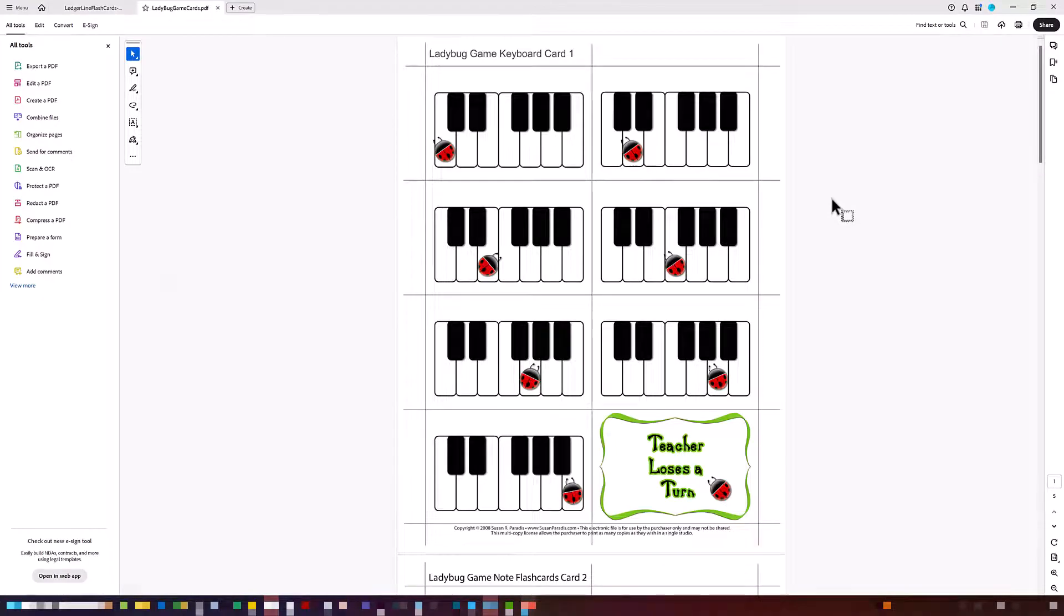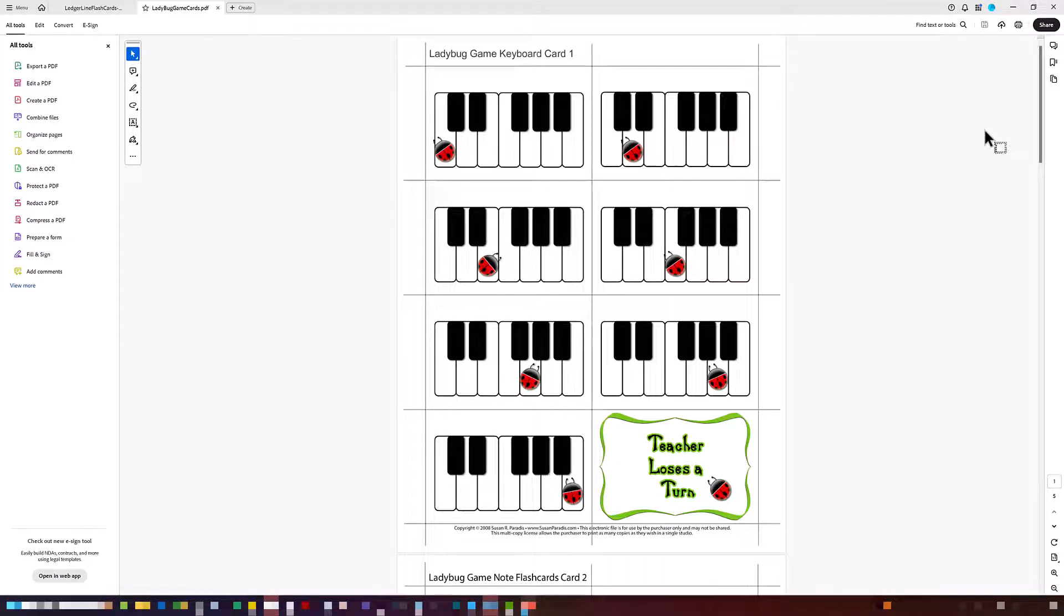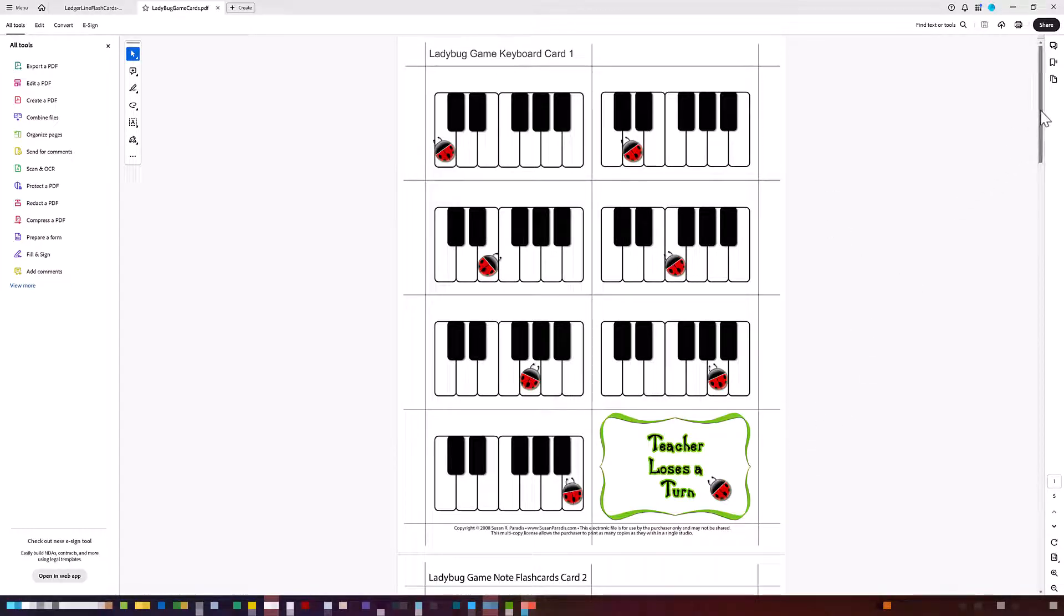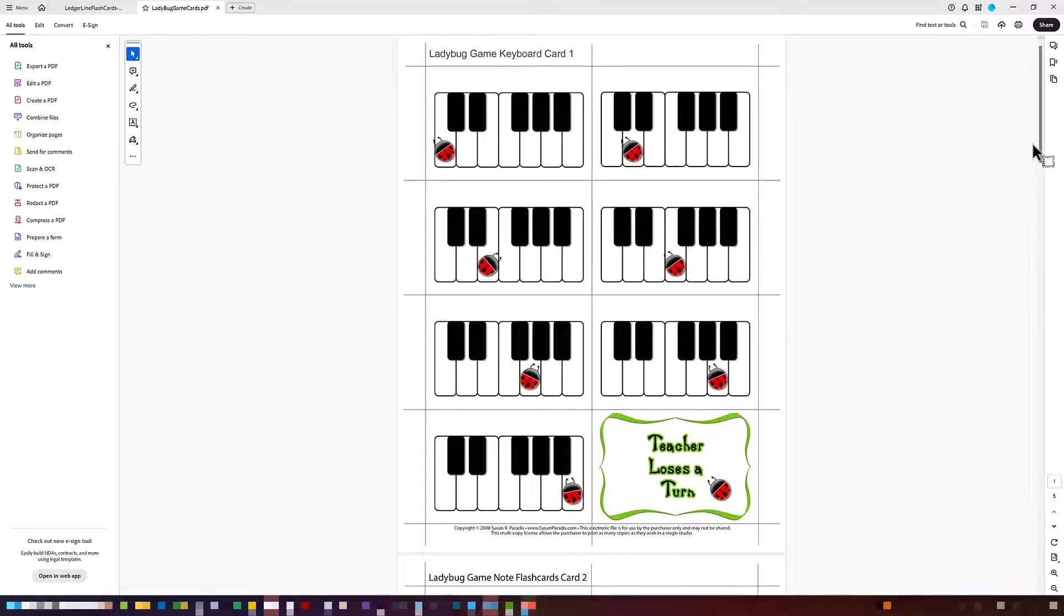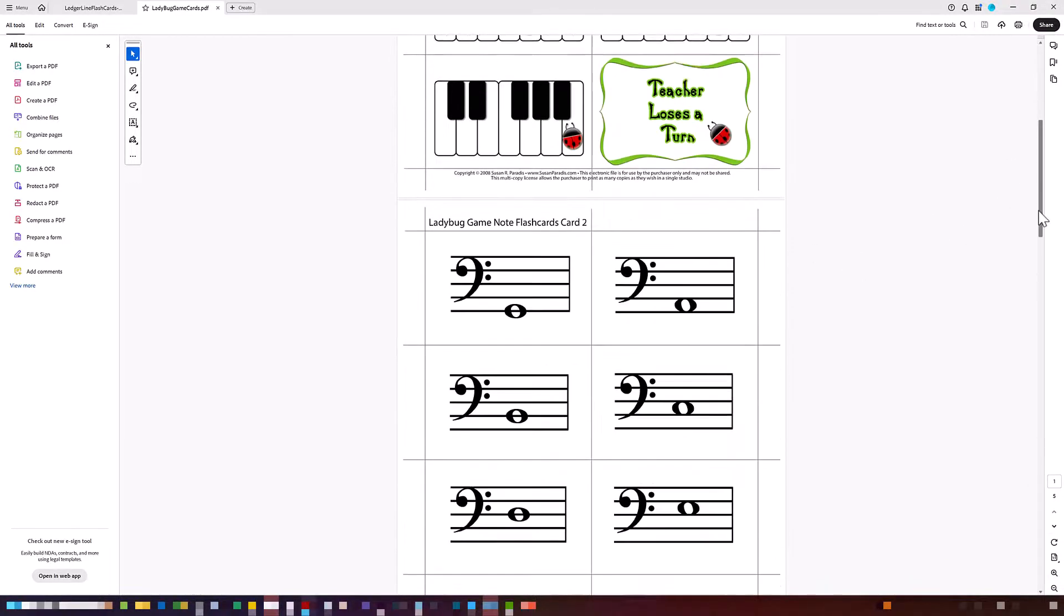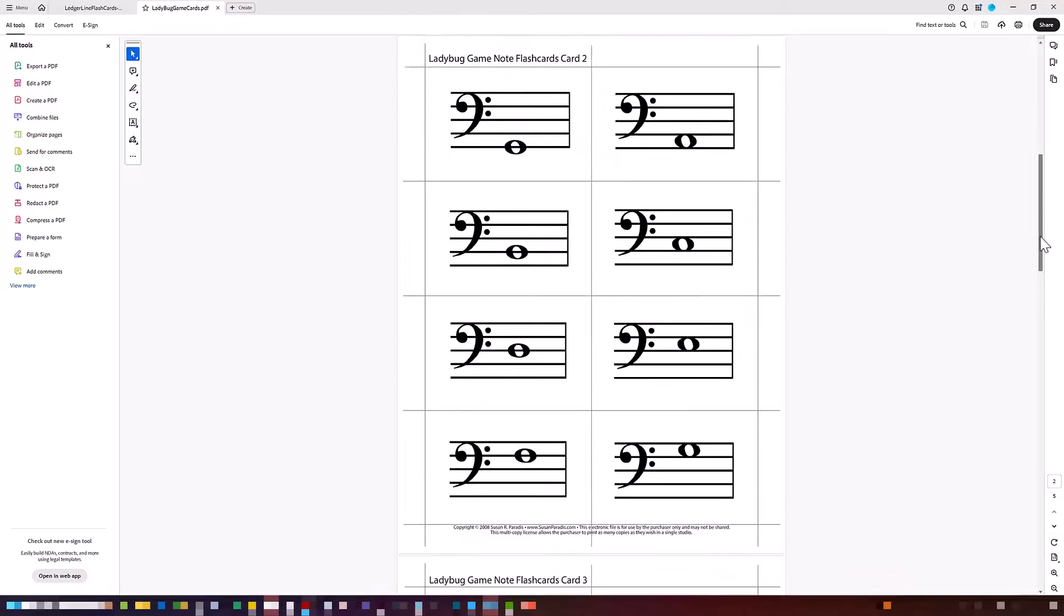I've opened up the cards that come along with the game, the ladybug game on Susan Parity Piano Teaching Resources. And what we have here is a file where we've got multiple levels of playing cards for a board game that people can print out. So here I have just the ladybugs on the keyboards here. I have notes on the staff, which is a little bit more advanced.